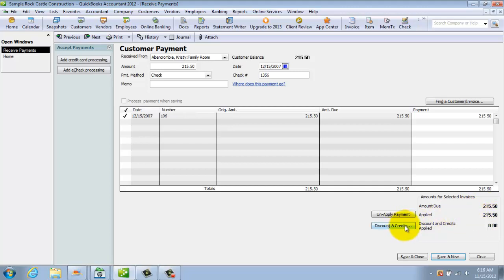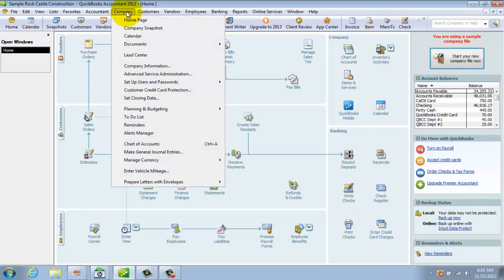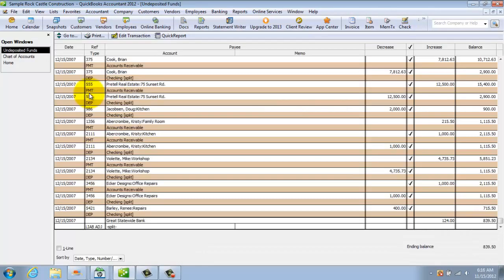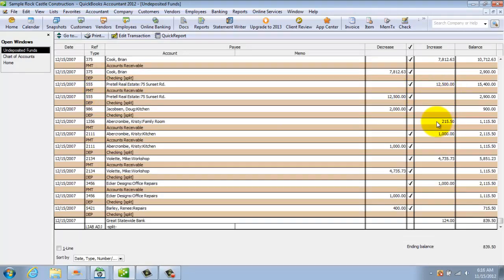If she has any discounts or credits, you can apply those here. Then you just hit either Save and New if you're going to do another one, or Save and Close. QuickBooks takes this money when you receive it — let me go to the chart of accounts to show you. QuickBooks puts the money in undeposited funds. Here's the $215.50.